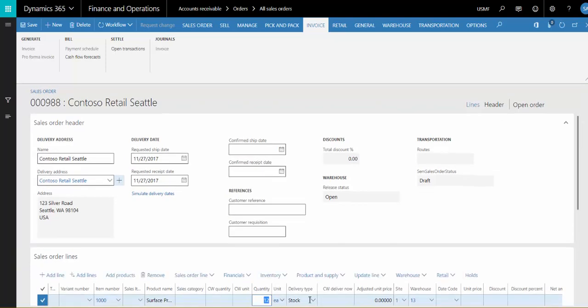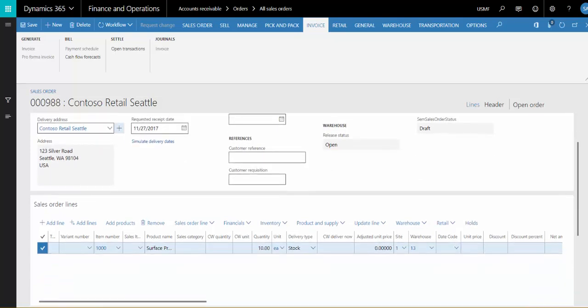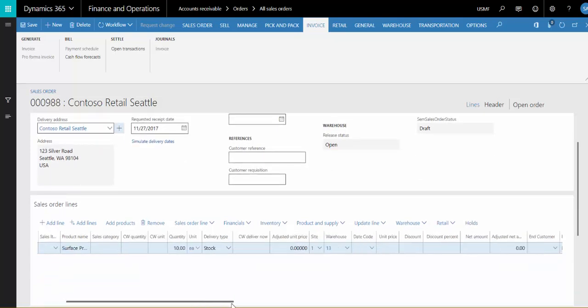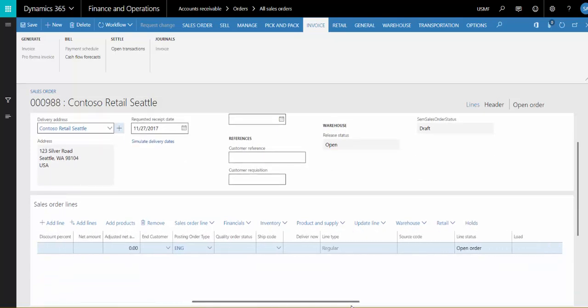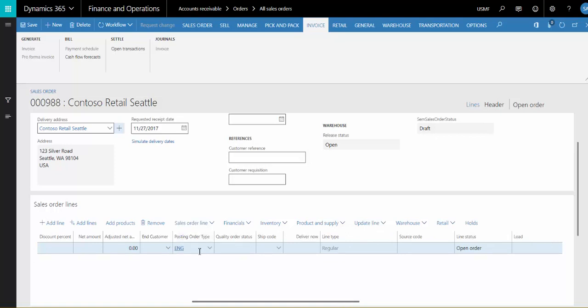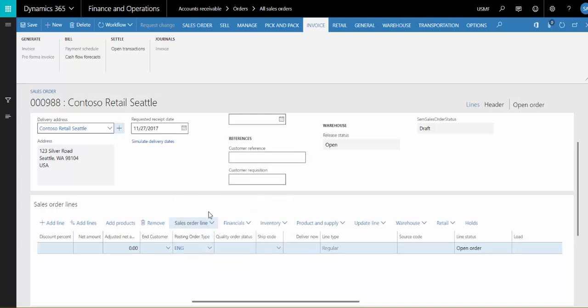So let's reduce that to 10 or under, and then there's no message. Also, you'll see that the unit price is blank because there's no revenue associated with this. If we scroll to the right, we can see that the posting order type we entered when creating the order defaulted to the line, but we can change it if we wanted. I'll just leave it at engineering.